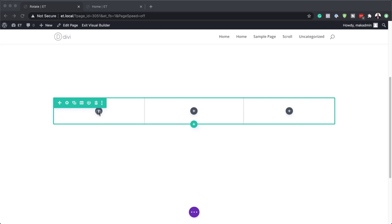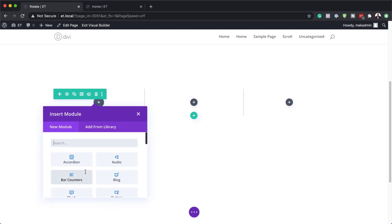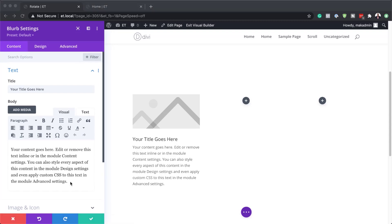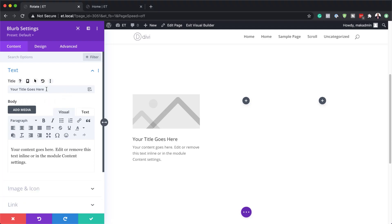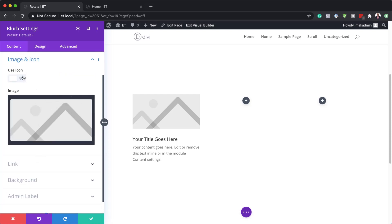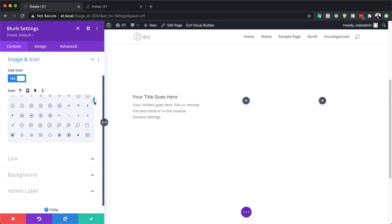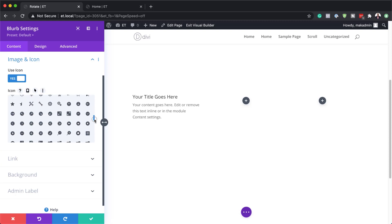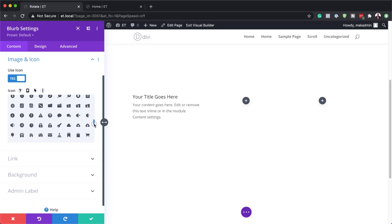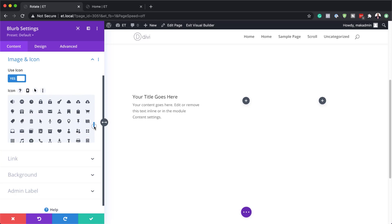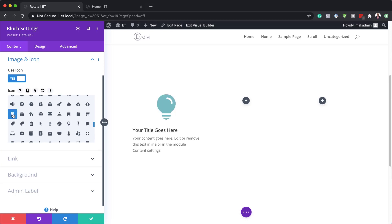Let's go ahead and click the plus button to add my first blurb. This is where you can add your text — it can be whatever text you want for your site. On the title, you can also update it. Next, I'm going to come over here to image and icon, click on use icon, and navigate to choose an icon. I'm going to go with the bulb icon for this tutorial.